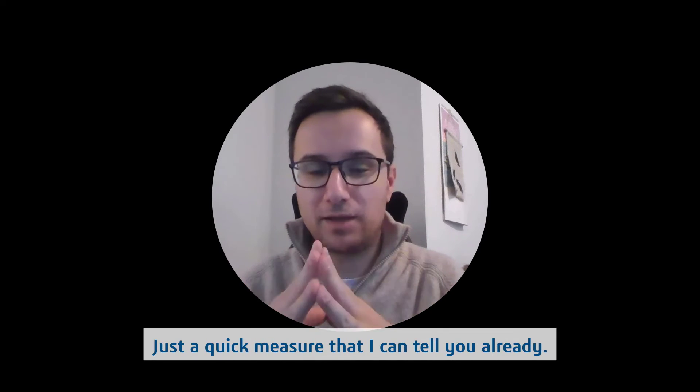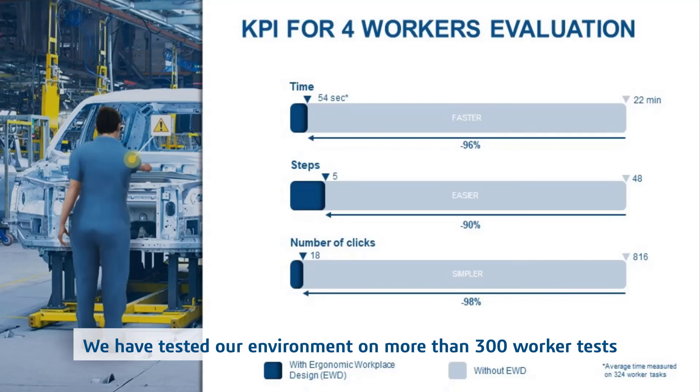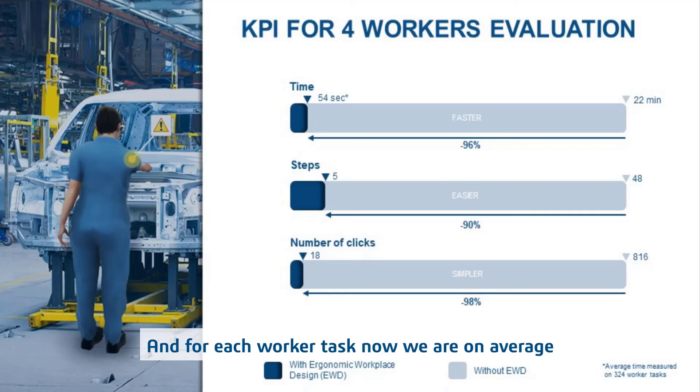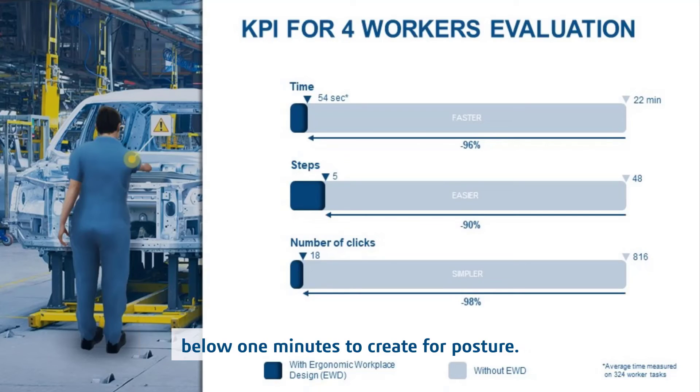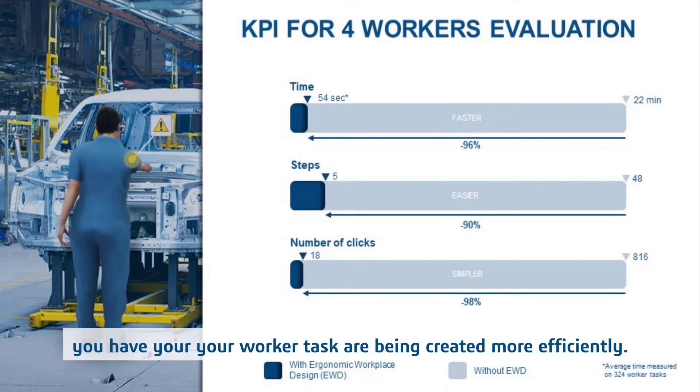Just a quick measure that I can tell you already, we have tested our environment on more than 300 worker tasks. So it's more than 1,200 postures created. And for each worker task now, we are on average below one minute to create four postures. So this is quite nice. Now you have your worker tasks that are created much more efficiently.